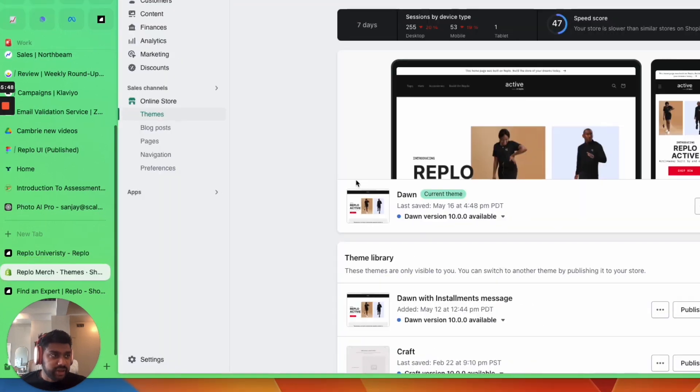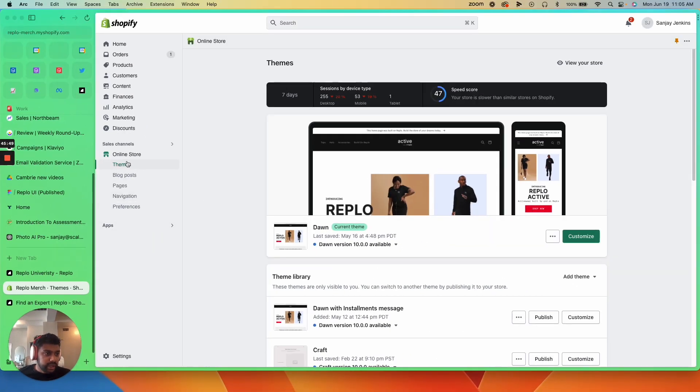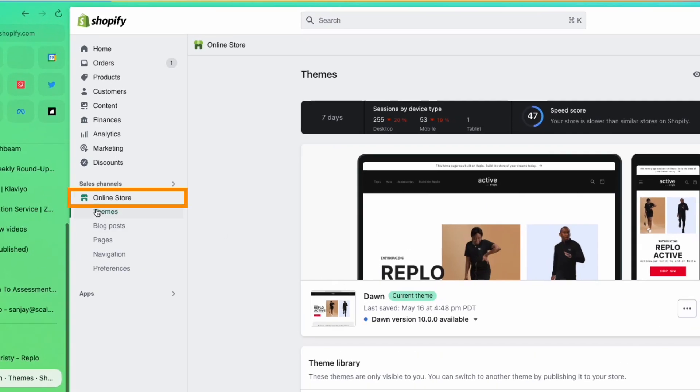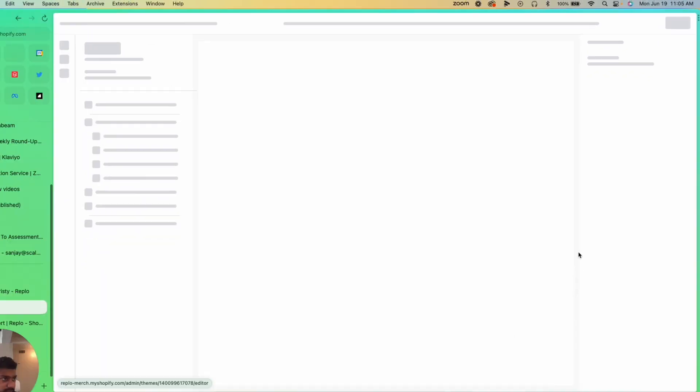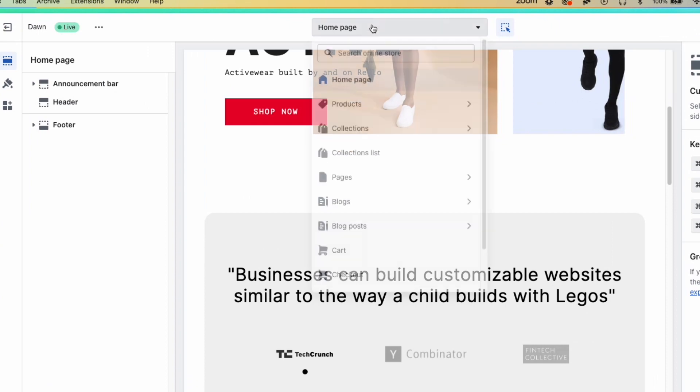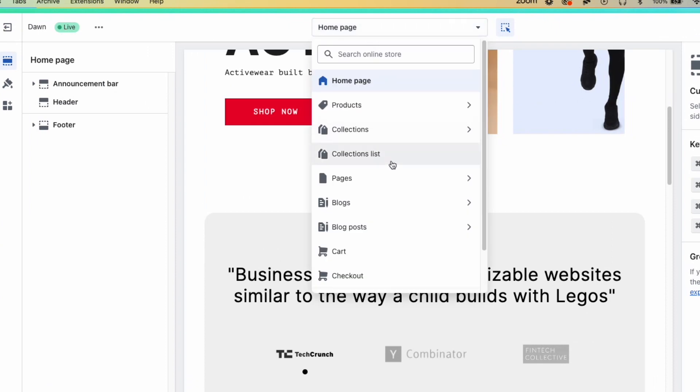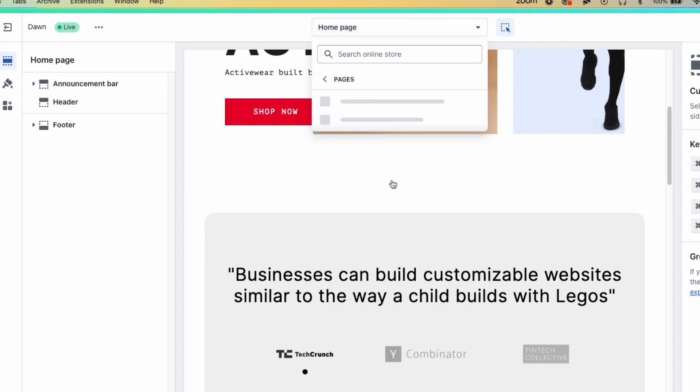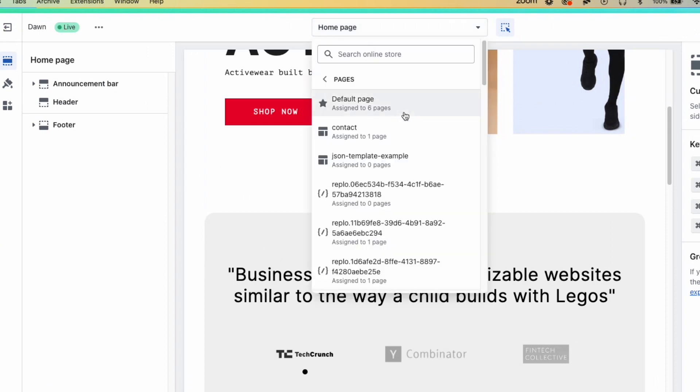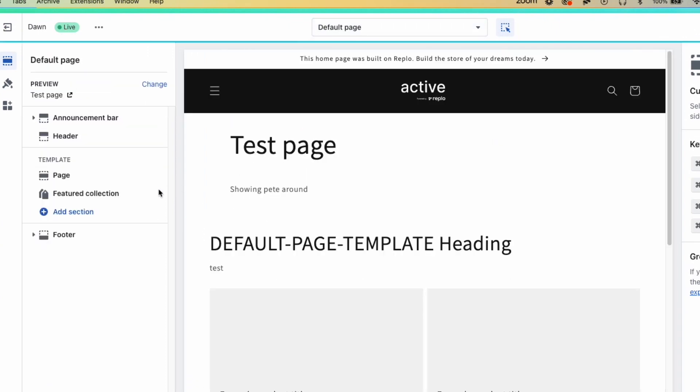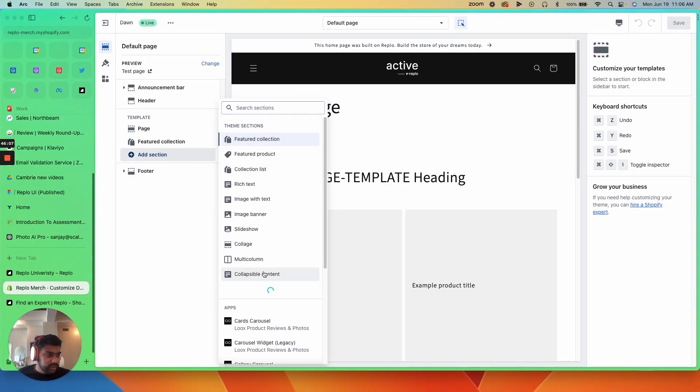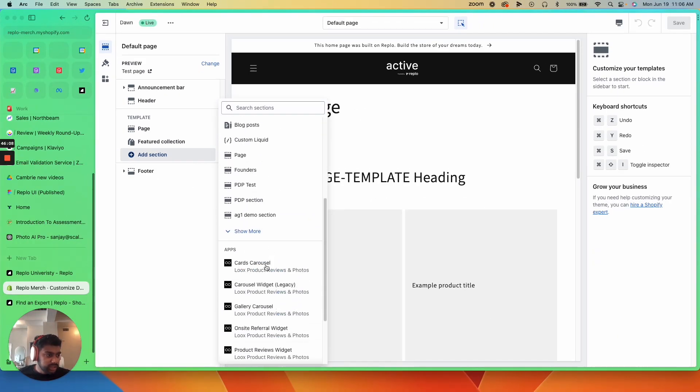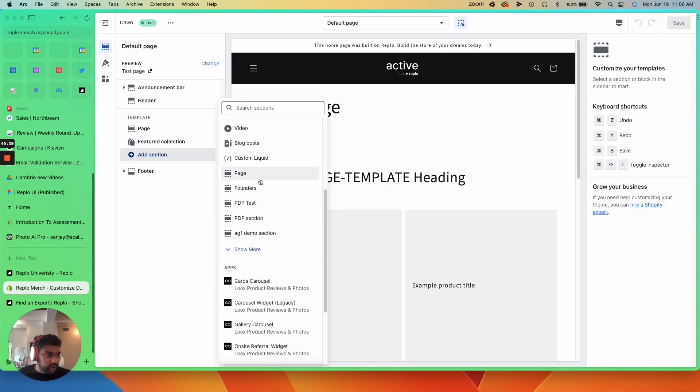And then I'm going to go over to Shopify. I'm going to go over to online store, customize my theme. Let's go to a different page. Let's go to default page. And I'm going to add a repo section and see all of these things.